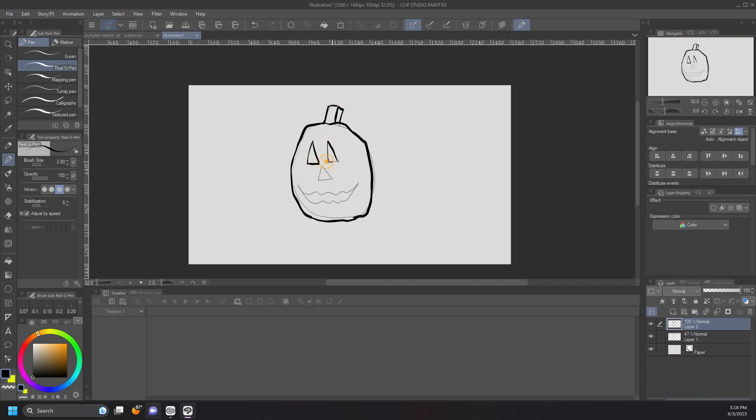This is probably a good time to point out line quality. So you can see I'm using a little bit thinner line for the inside for the details. I've got a thicker outline for the pumpkin itself.